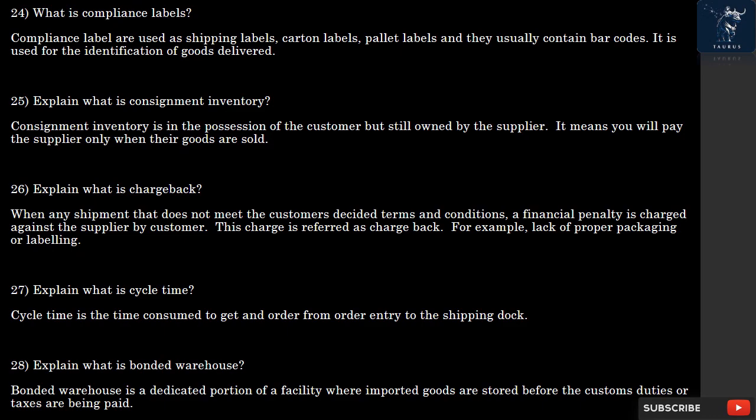Question 25: What is Consignment Inventory? Consignment inventory is in the possession of the customer but still owned by the supplier. It means you will pay the supplier only when their goods are sold.